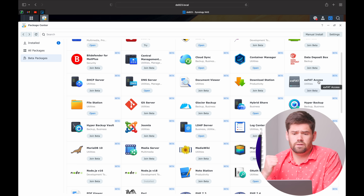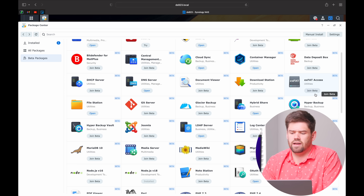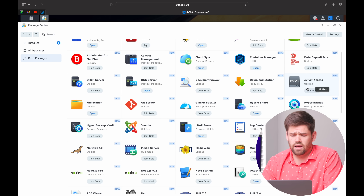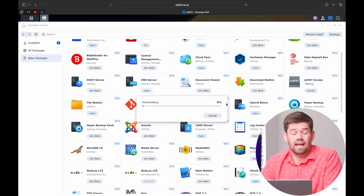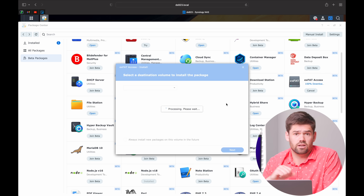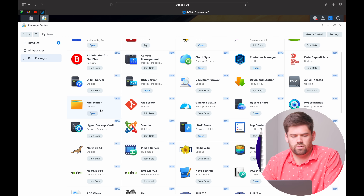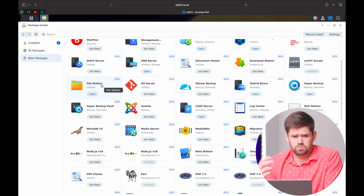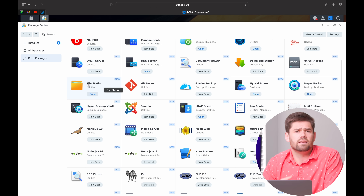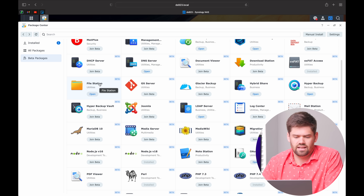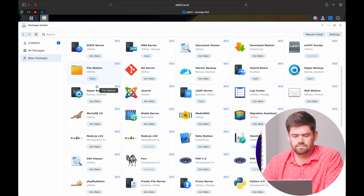ExFAT Access is simple — it just allows you to have ExFAT on your NAS, which is a type of external drive format. You can pretty much just always add this in, and then when you plug in a drive formatted with ExFAT, you are able to read and write to it. File Station most people should be familiar with — it really easily allows you to see all of your files. It's installed by default, can't be removed, and allows you to go through your files pretty easily.